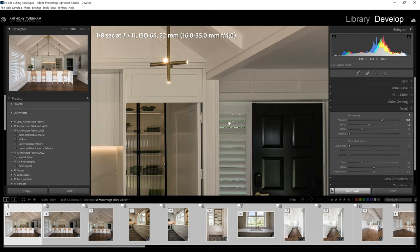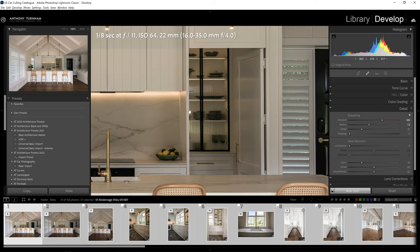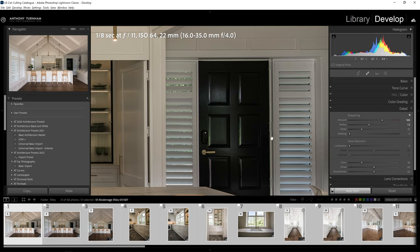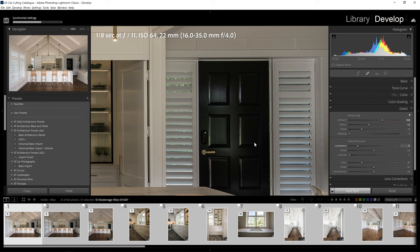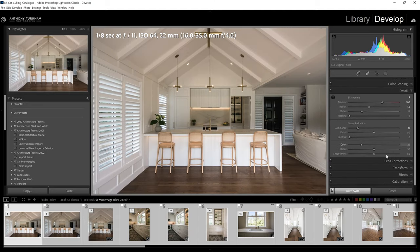At the reduced resolution size I'm going to be sending the proofs back at, any noise that we've introduced by boosting up those shadows and the blacks is barely going to be noticeable. But if you want to, you can introduce a little bit of luminance noise control. For now, that's where I'm going to leave that.